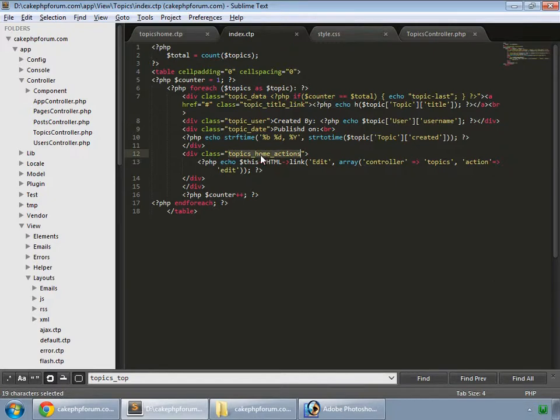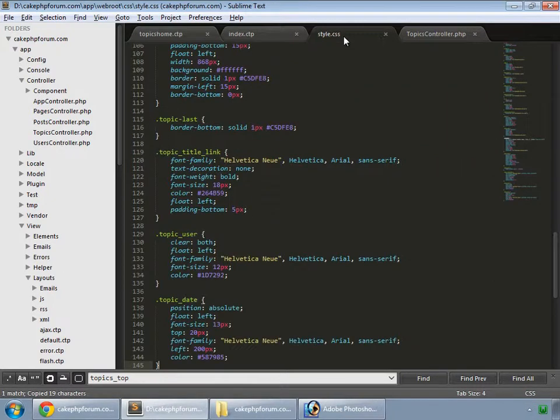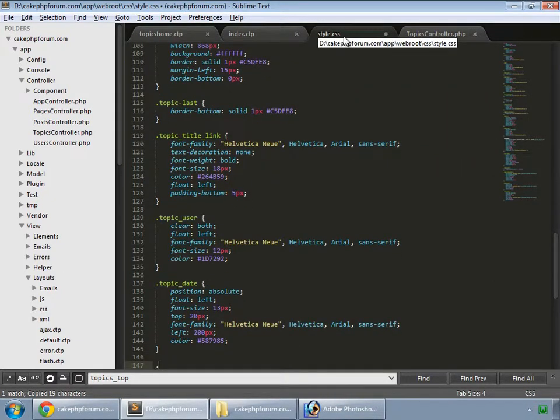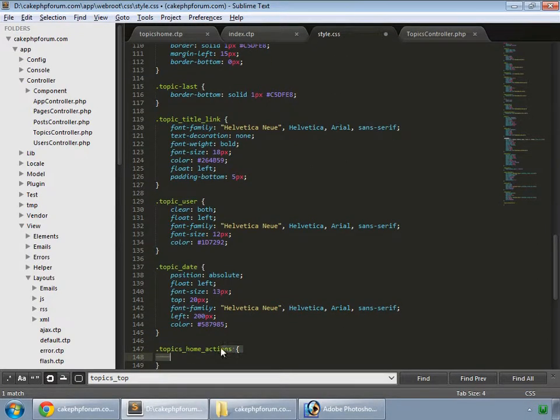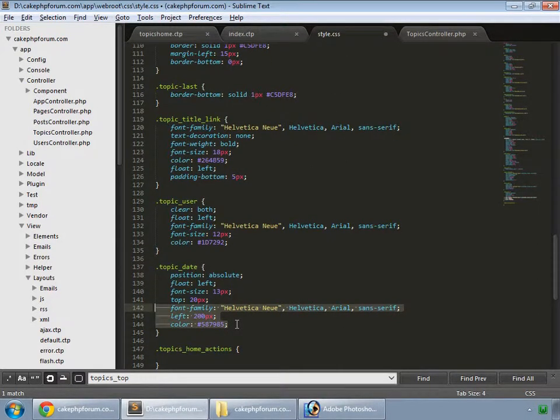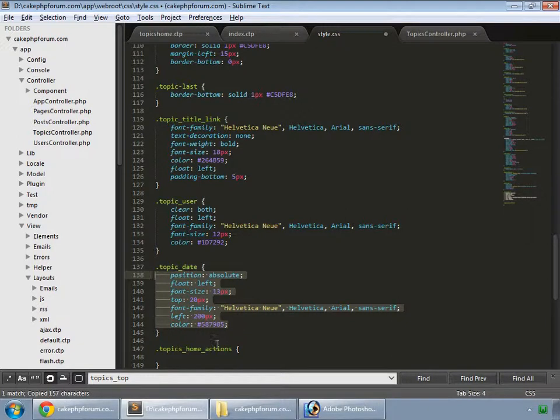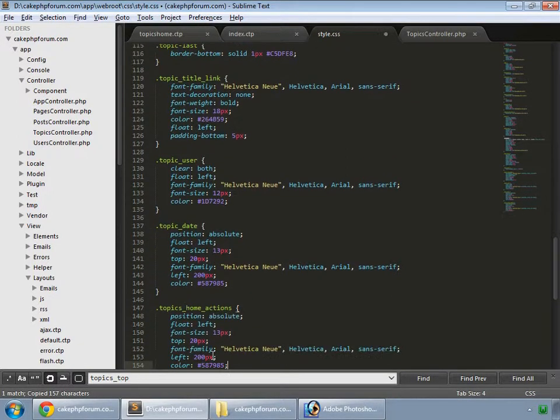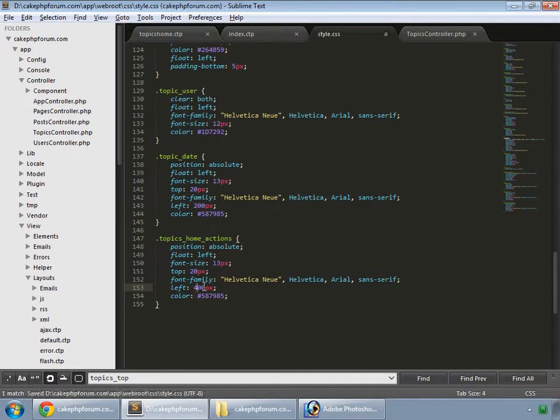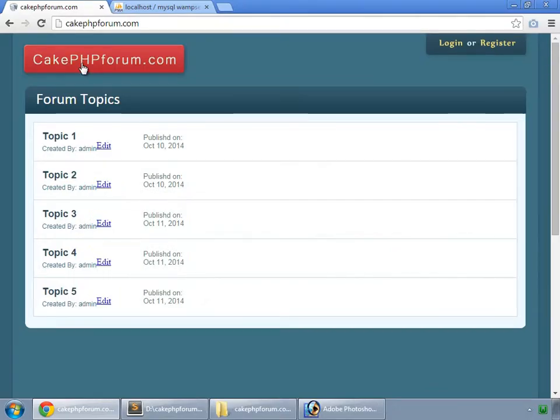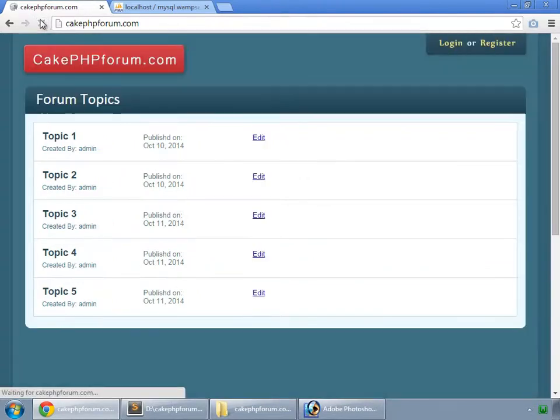First, we format this div by copying these styles into it and setting left to 400 pixels. Save and reload.